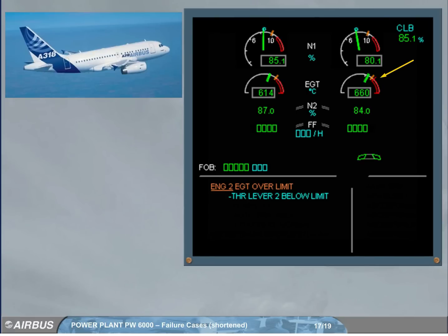The over limit mark will disappear after a new take-off or following a maintenance action.